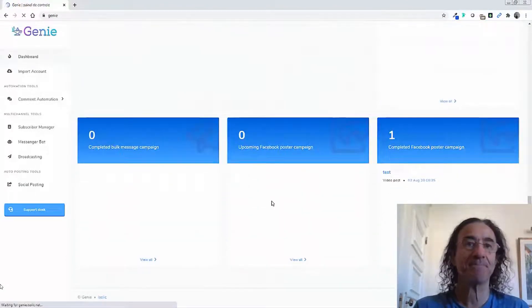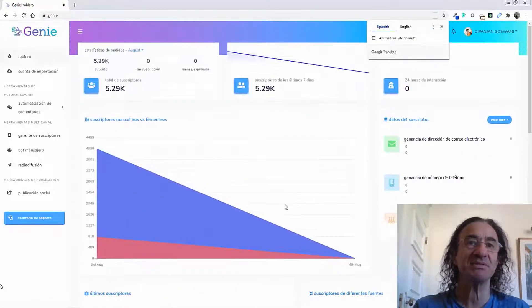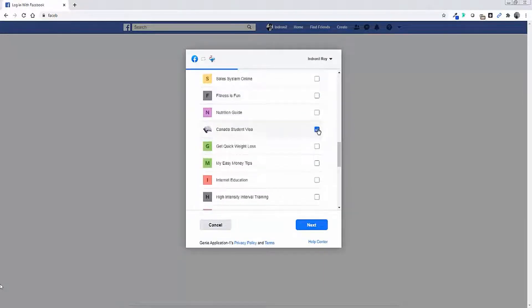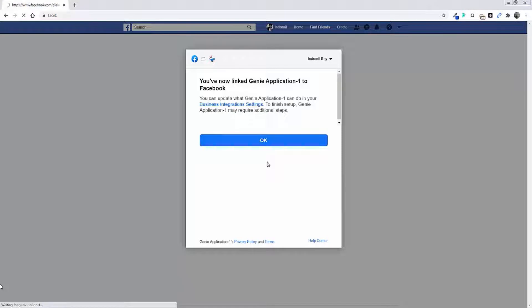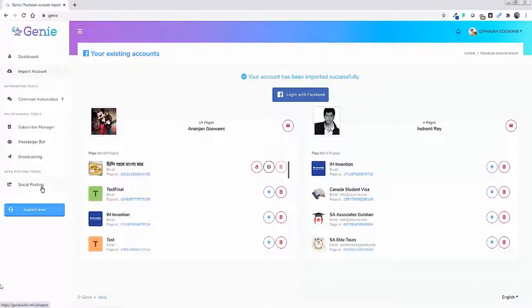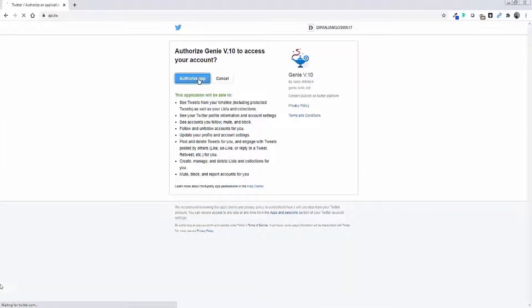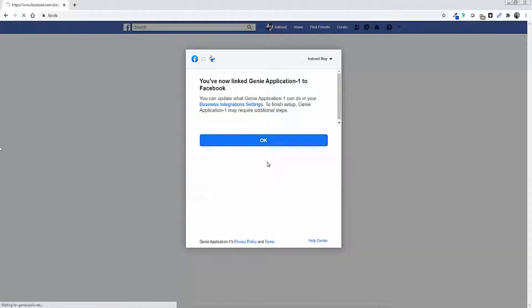This is the dashboard. On the dashboard you can change the language if you want. The first thing you have to do is log in with Facebook — you log in with your Facebook account and choose which places you want the app to post to. Now you are linked to Facebook. You can see the accounts listed here, including the social media broadcasting section. You then connect with Twitter, and then connect to Facebook.